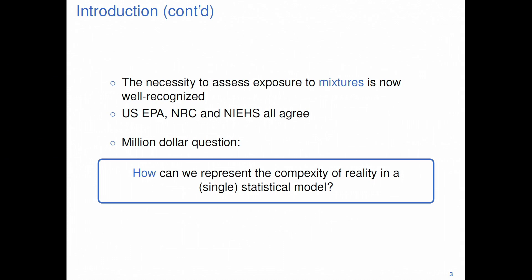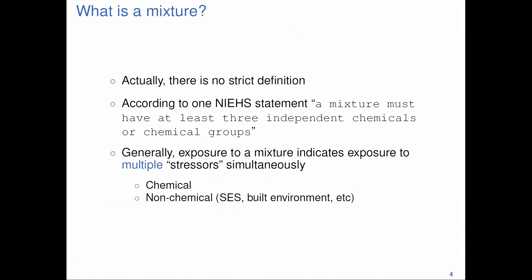Before we go into any of this, the first question to ask is: what is a mixture? There's no strict definition. According to one NIH statement — and this is not the official definition — a mixture must have at least three independent chemicals or chemical groups. Generally, exposure to a mixture indicates exposure to multiple stressors simultaneously. And although I'm talking about chemicals, mixtures are not only chemicals; we should incorporate non-chemical stressors as well, such as socioeconomic status and the built environment.